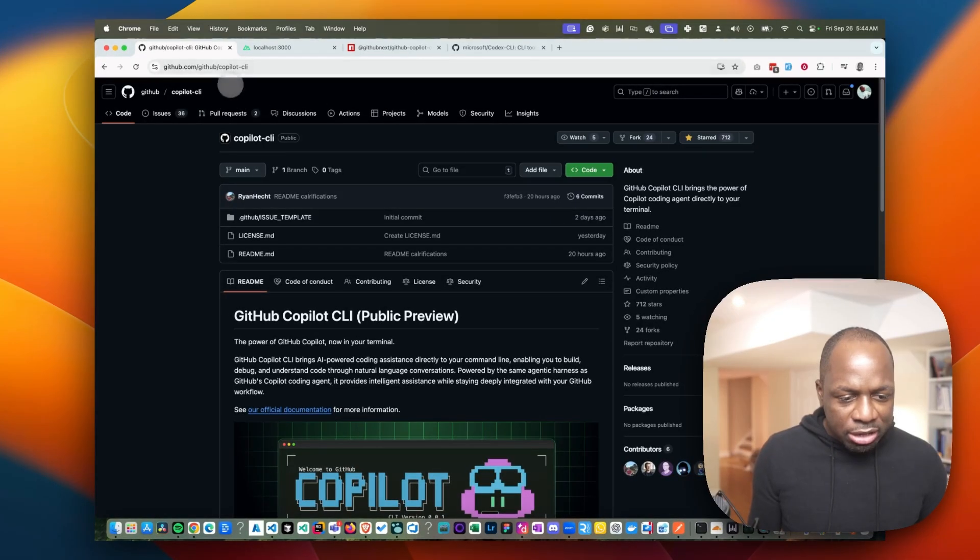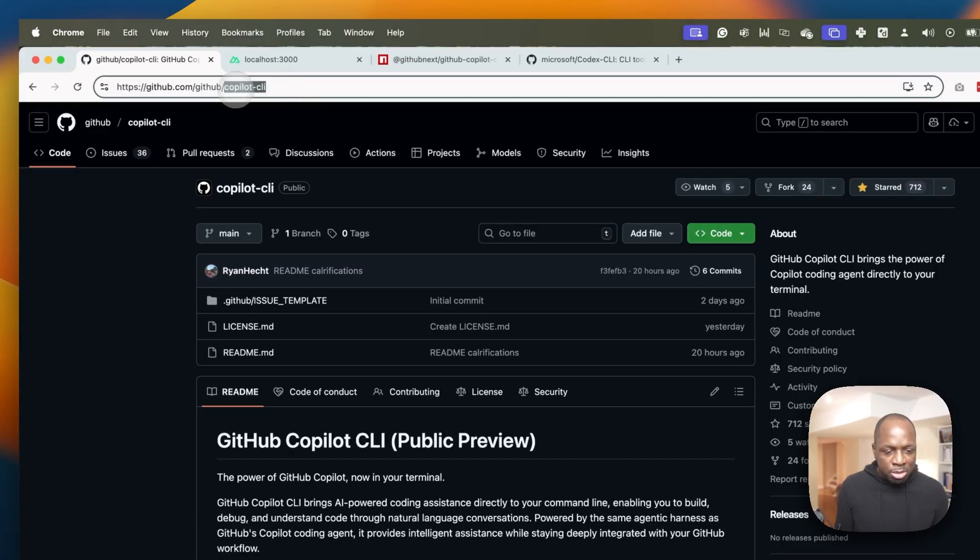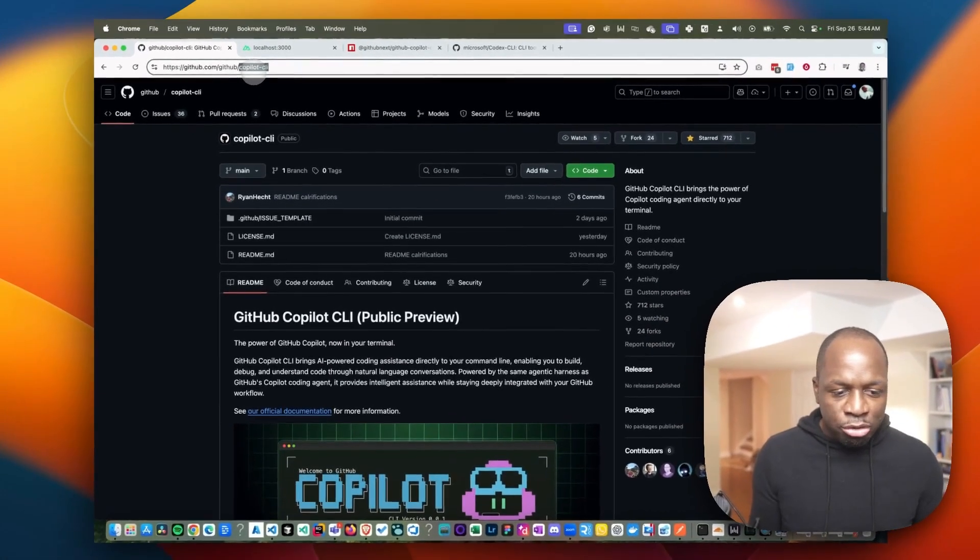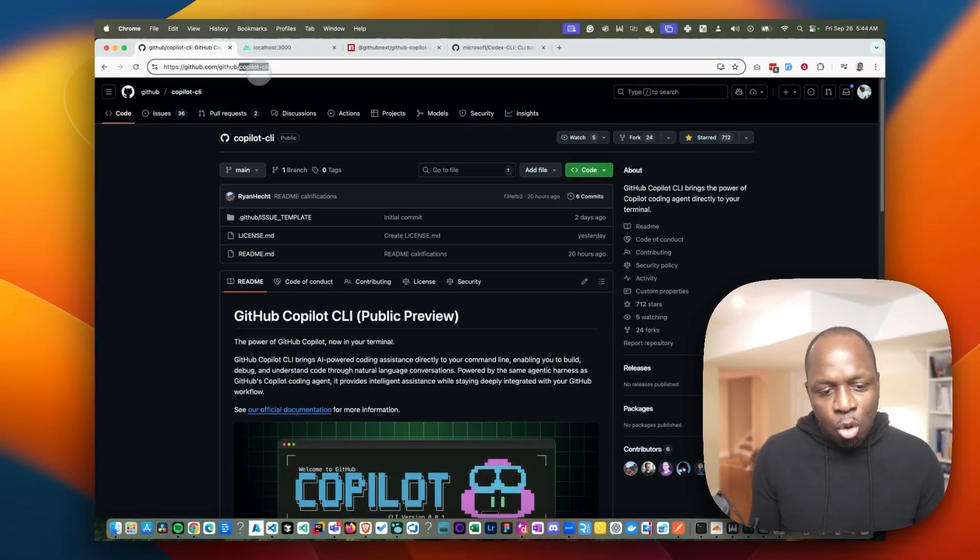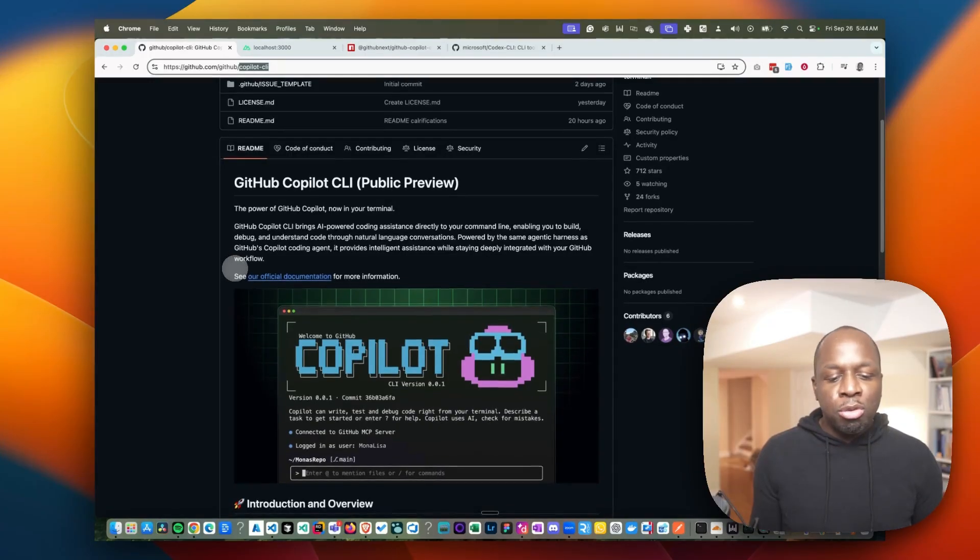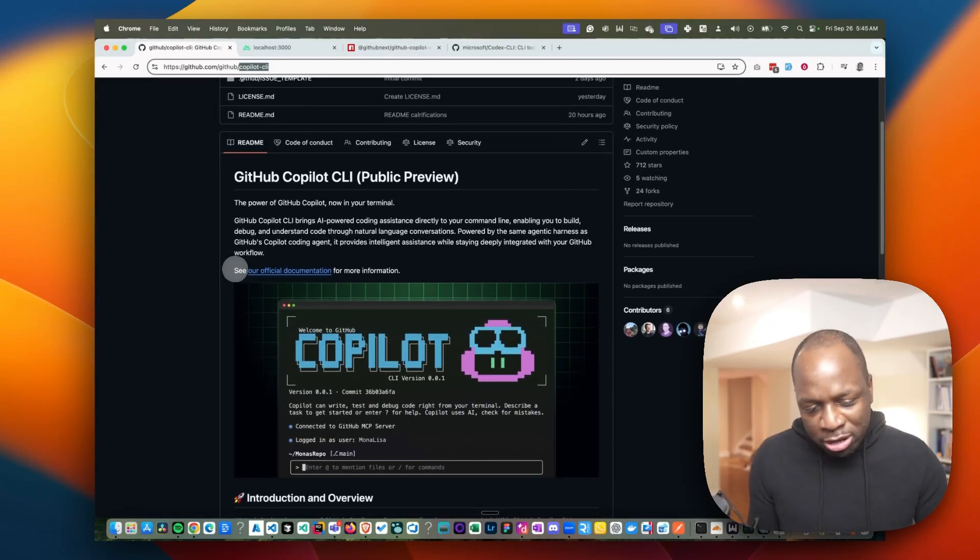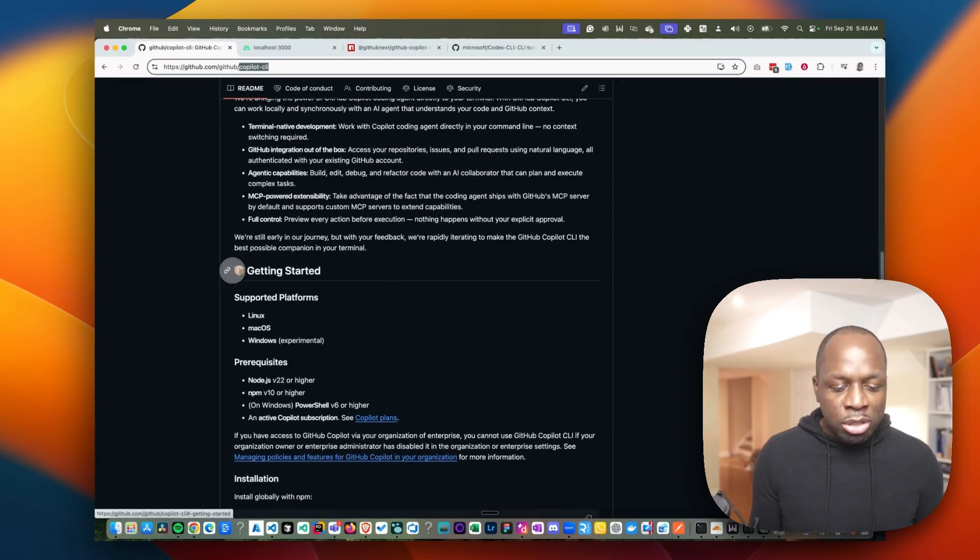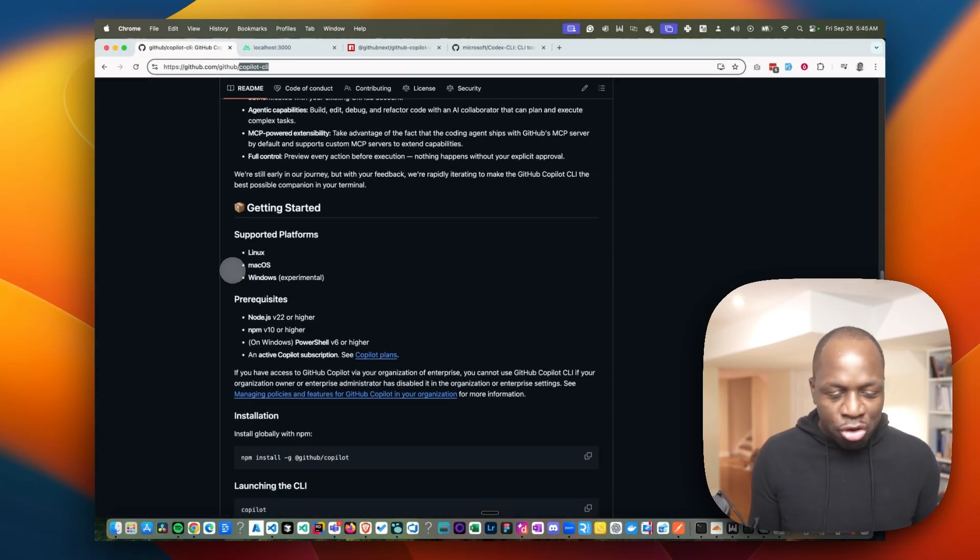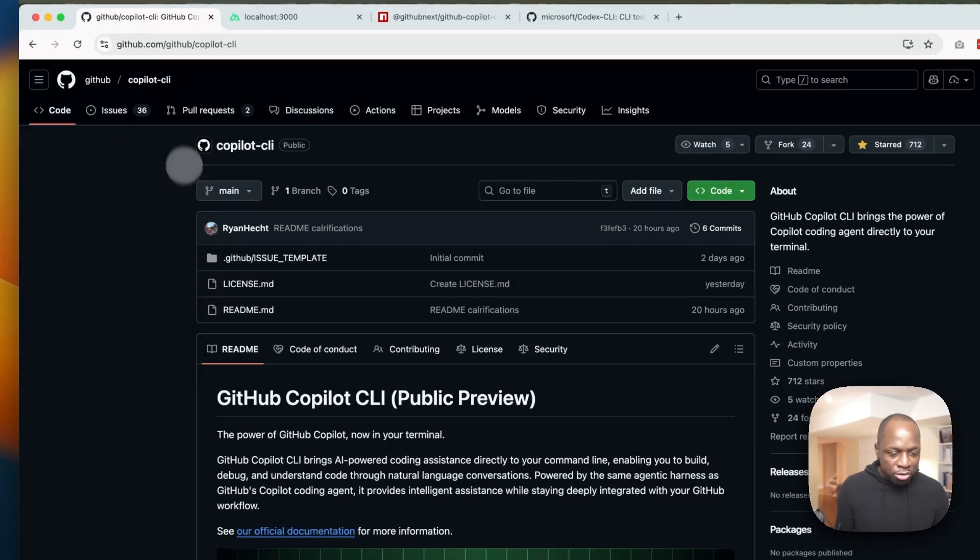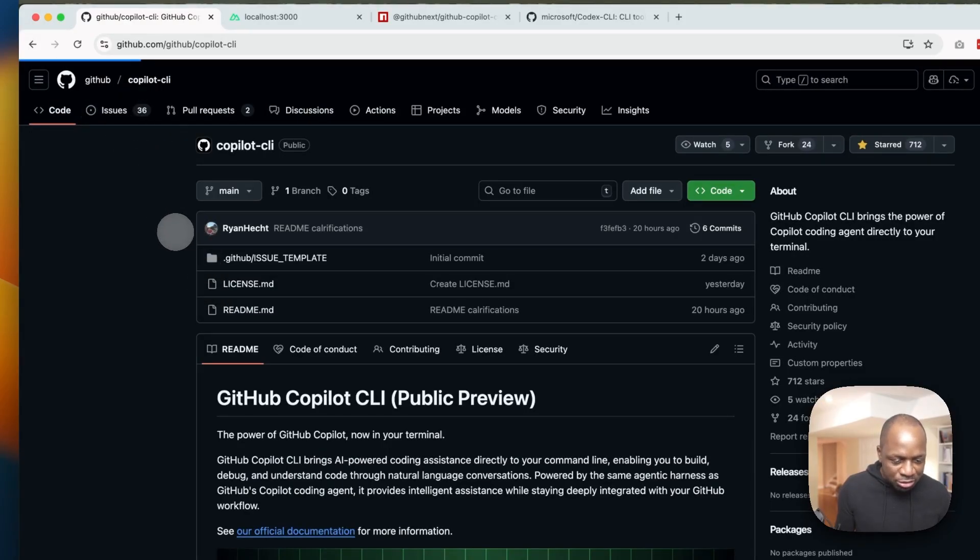You go to your CLI here. It's on github.com/github/copilot-CLI. This is in public preview. So it's brand new. There's not a lot of information about it other than it was just dropped just recently. There's already about 36 issues so far.